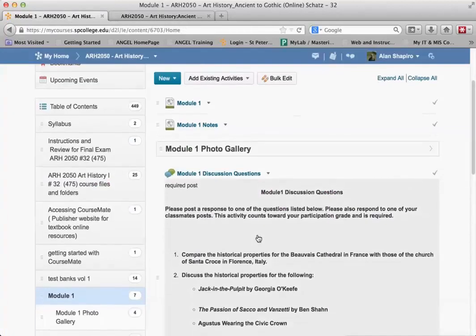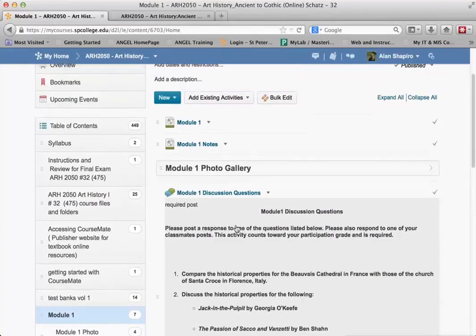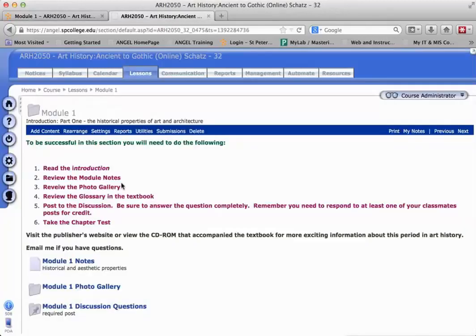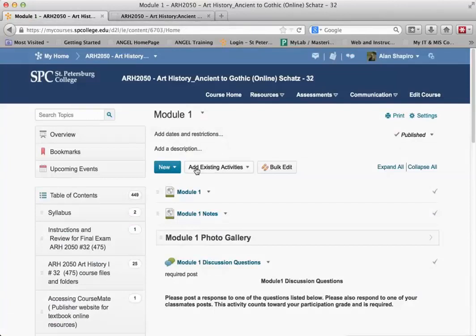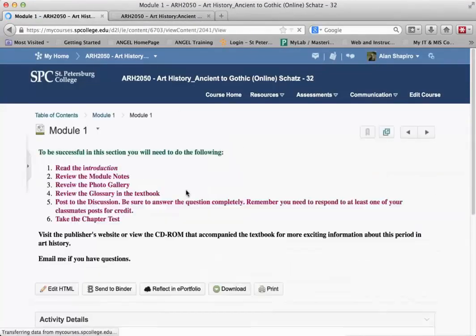And you'll see the discussion comes across with everything that you need in there. What I'm looking for is that page text. I'm looking for this text here. Well, this text becomes a page or a web page within Desire to Learn.